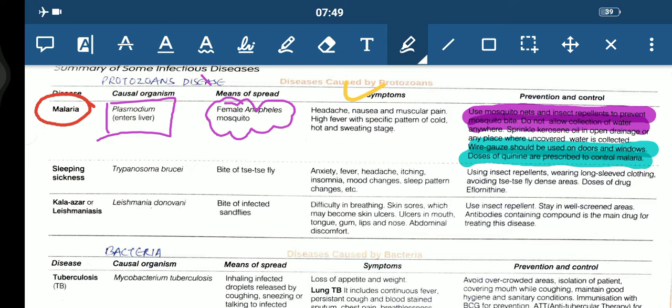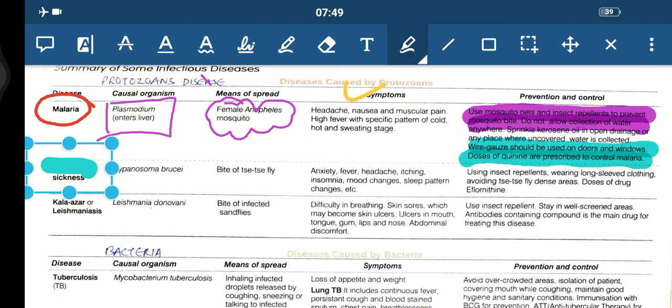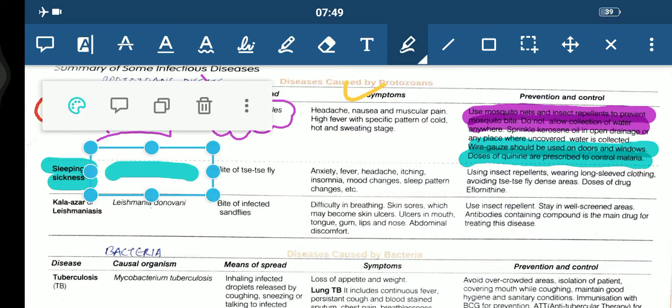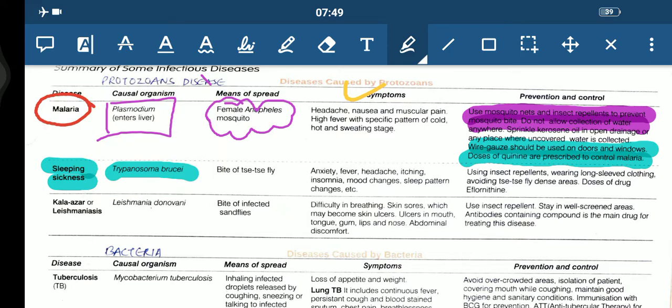The next disease is sleeping sickness. Its causal organism is Trypanosoma brucei. In exams, questions can come asking you to name the causal organism or means of spread. The means of spread of sleeping sickness is the bite of the tsetse fly.